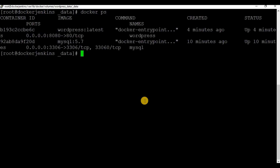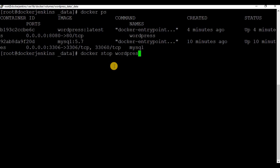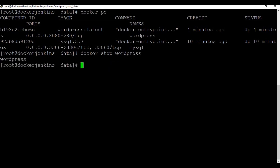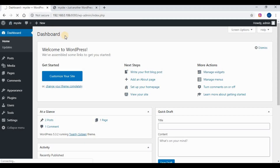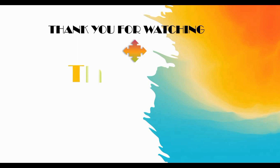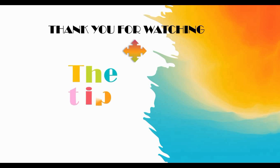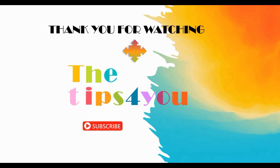If you want to stop the containers — we have two containers running, one for WordPress and one for MySQL — you can use the command 'docker stop' followed by the container name or container ID. If you stop the WordPress container, you will not be able to access the site anymore and it will show page not found. That's all for this tutorial. I hope it was informative. Thank you for watching — please subscribe to my channel, like the video, share, and comment.